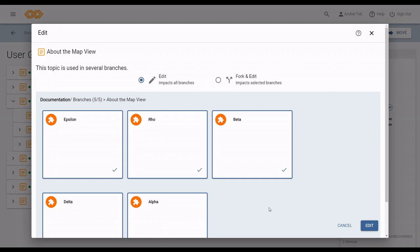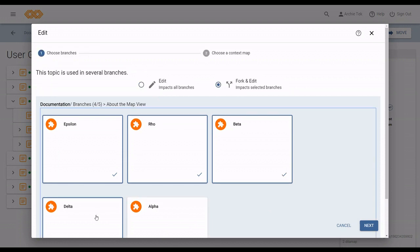The default setting for editing is to select all the branches. So right now, I would be editing the topic in all the branches. As soon as I deselect a branch, it automatically switches to fork and edit. Now, I'm editing the topic in only the selected branches.